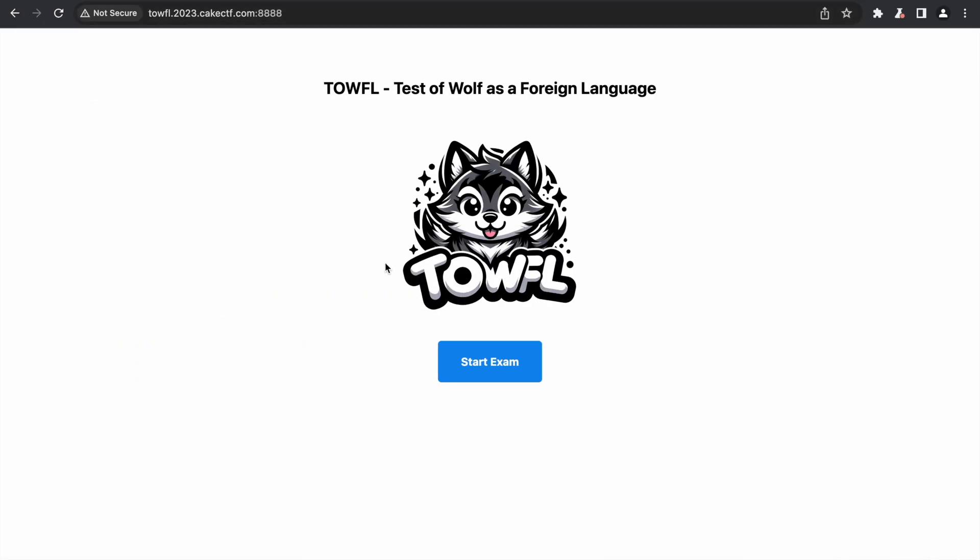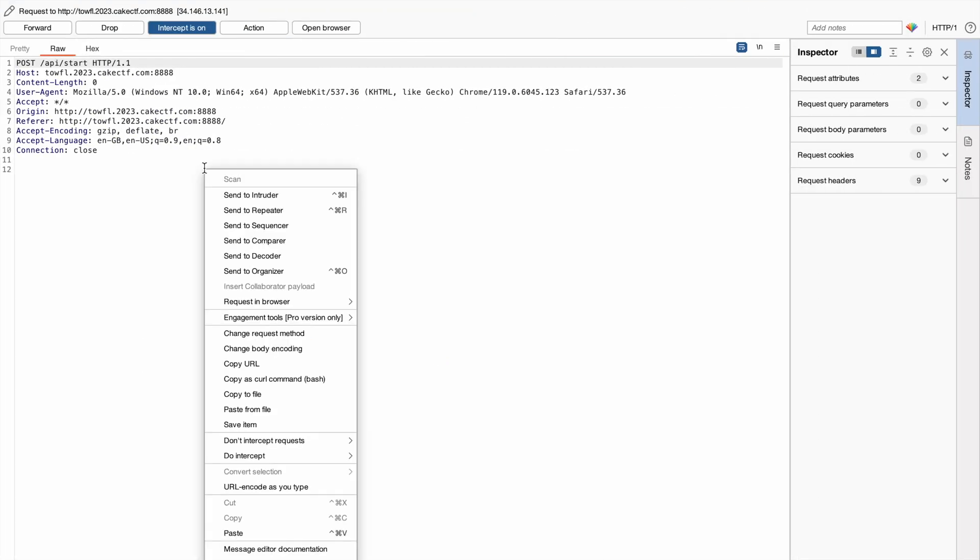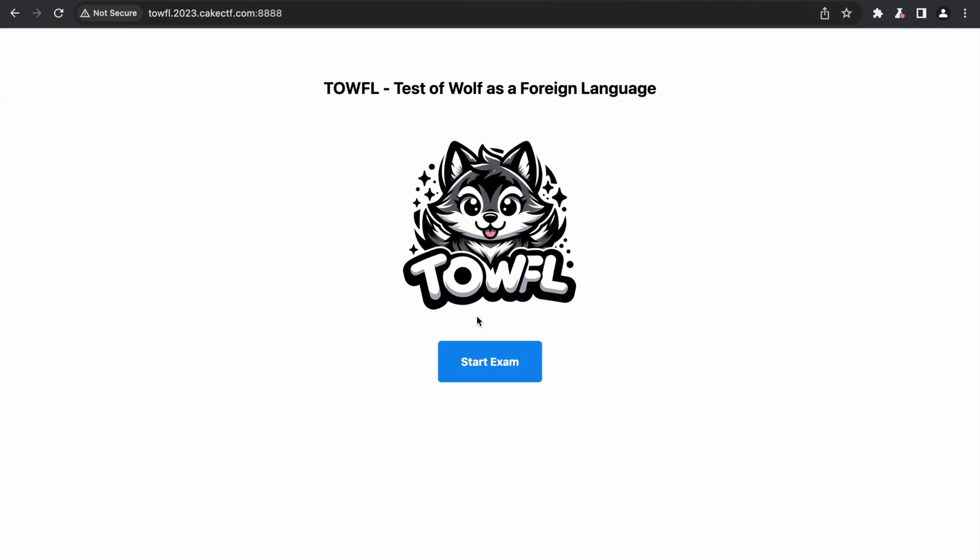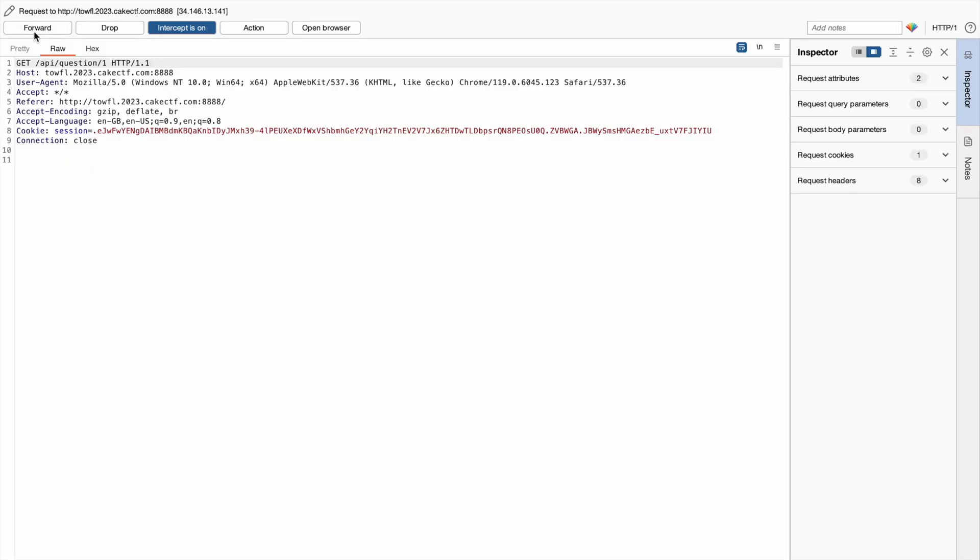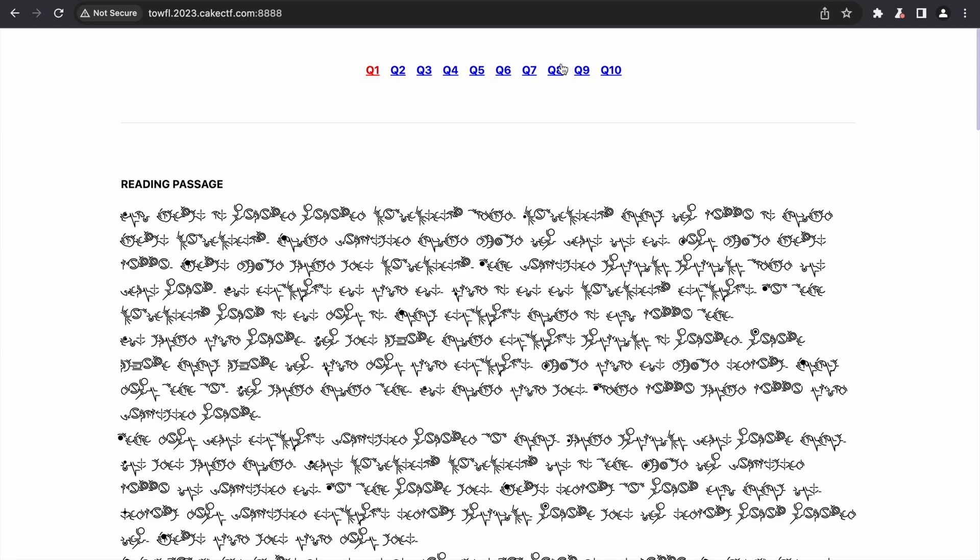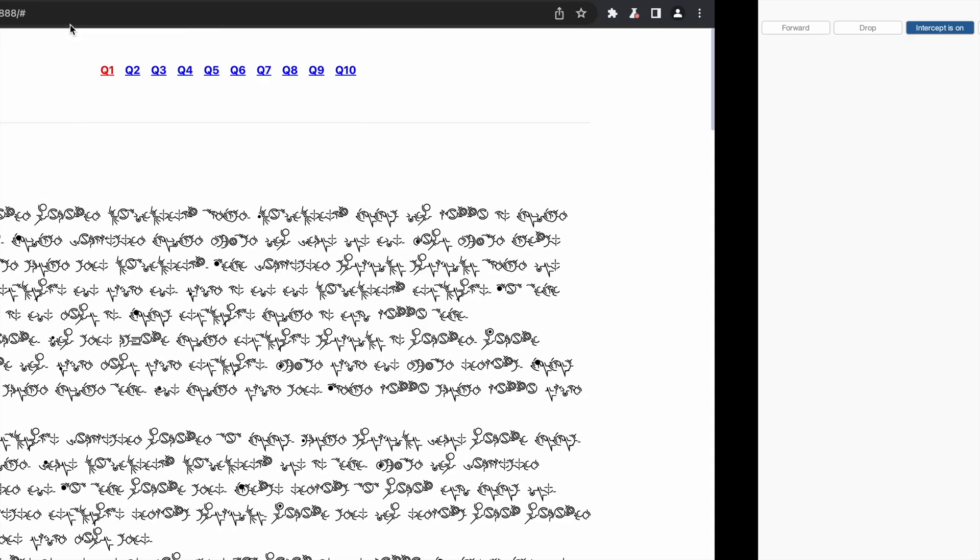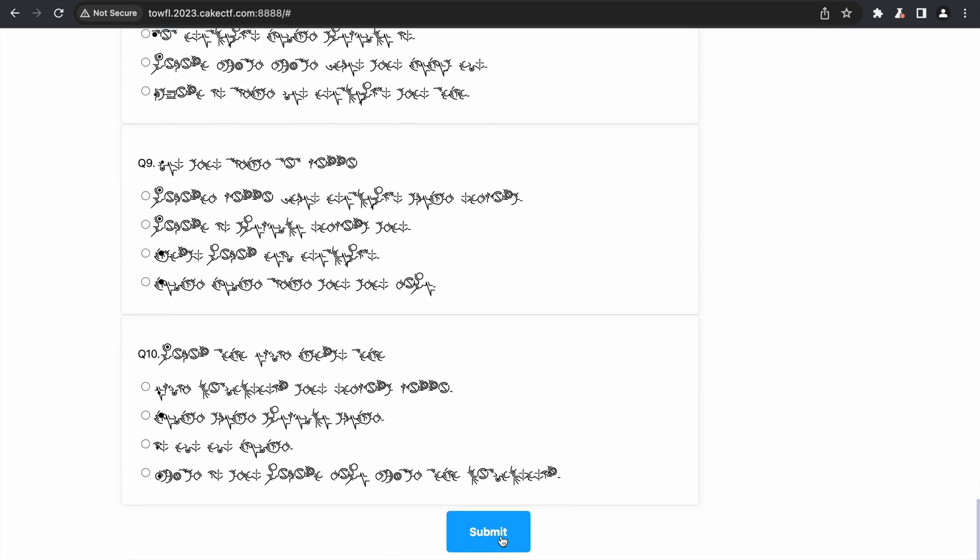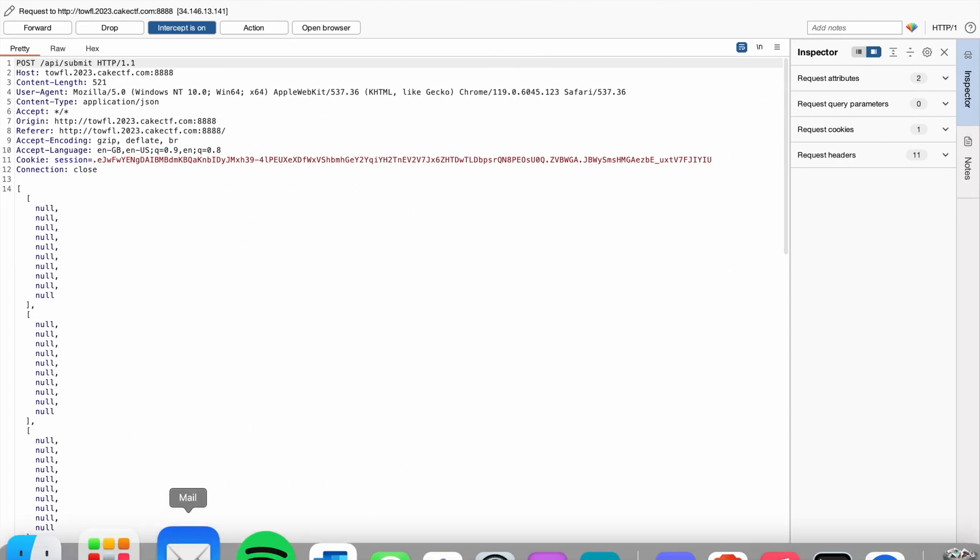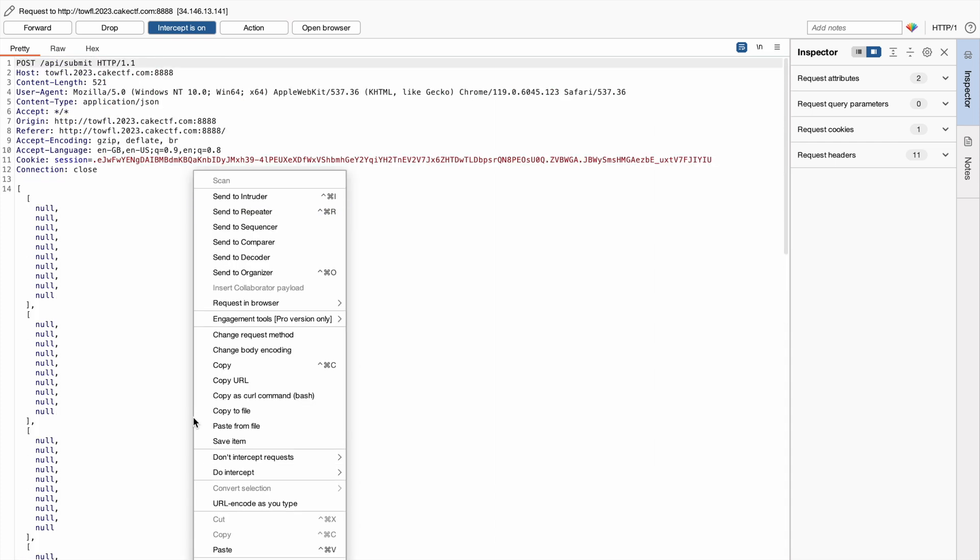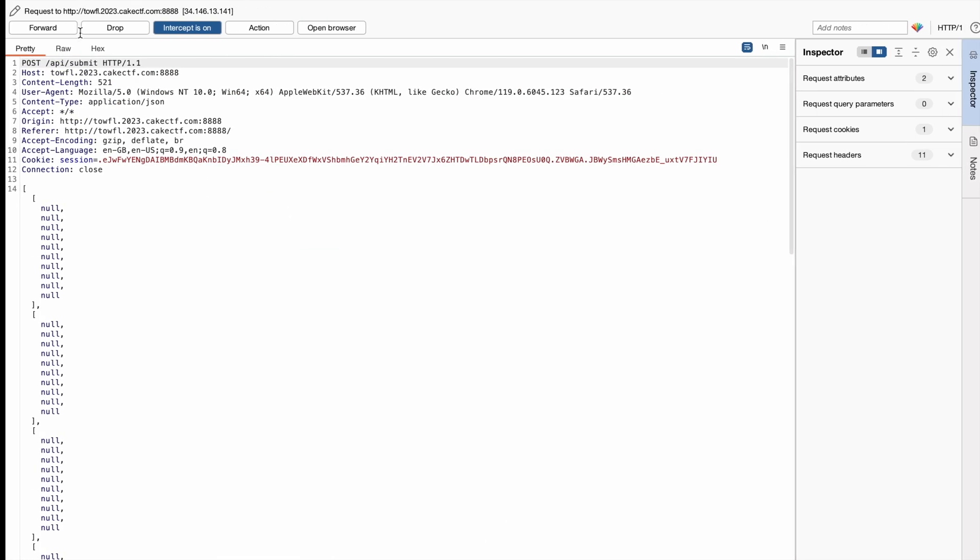When you click on start exam, it will take you to an endpoint API start using POST method. This is one of the important APIs. So let me just send this to the repeater. Once you forward this, you will find the API for all the 10 questions which are not important for us. When you click on the submit button, you will see that there is an endpoint called API submit with all the data being sent to the server. This endpoint is also a very important one. So let me just send this to the repeater.